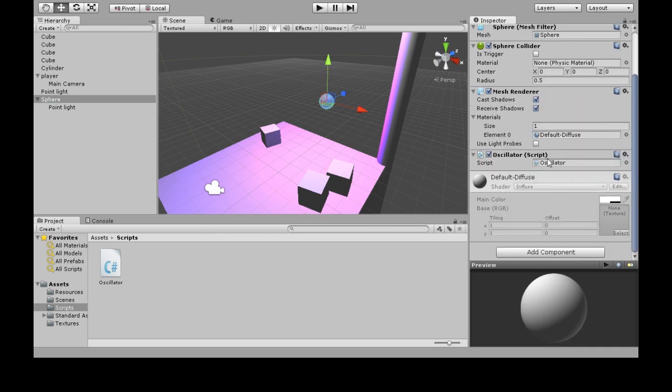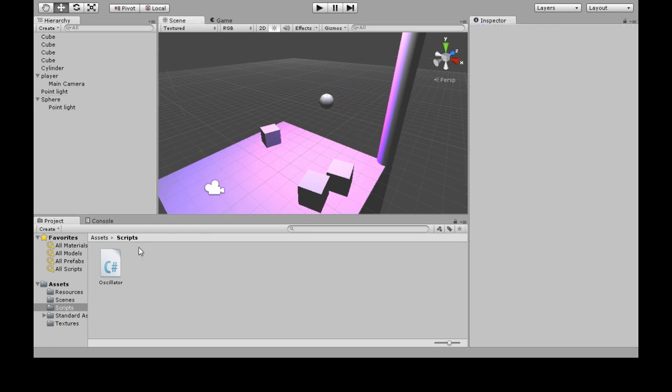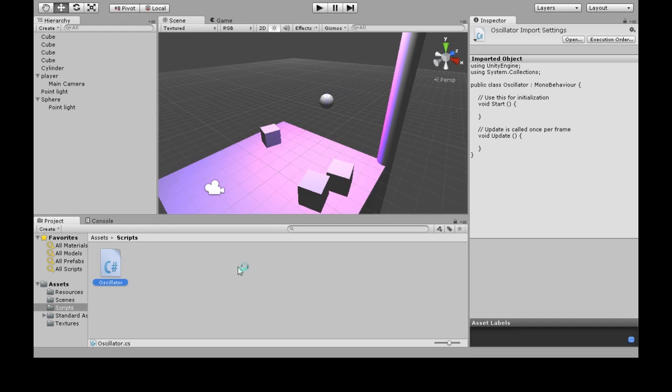If we didn't add this, oscillator would just be a text file just sitting there doing nothing. But now it's actually attached to the game, and things will happen with it. So open this up in MonoDevelop.